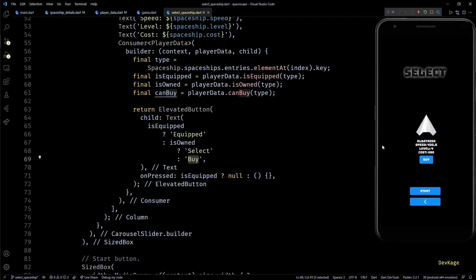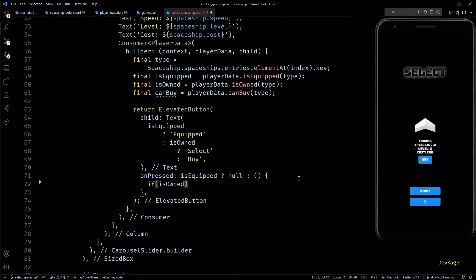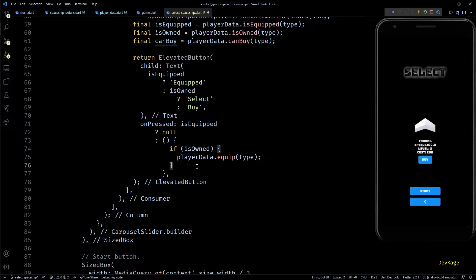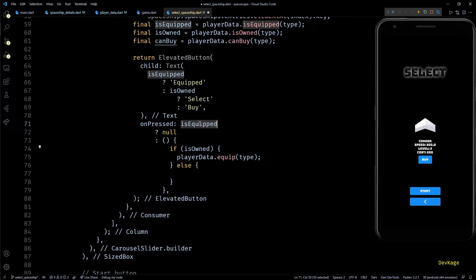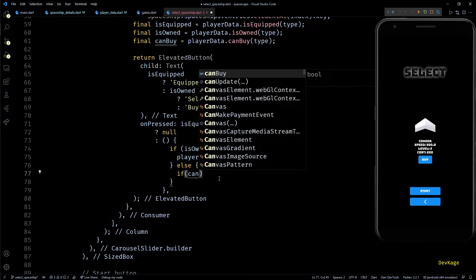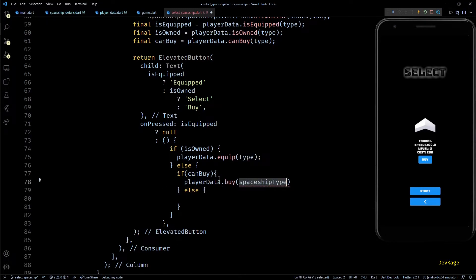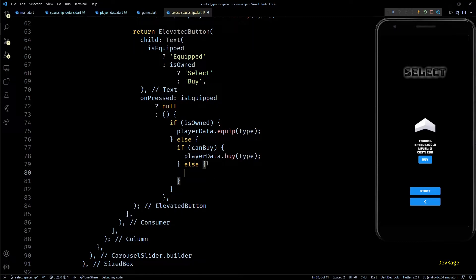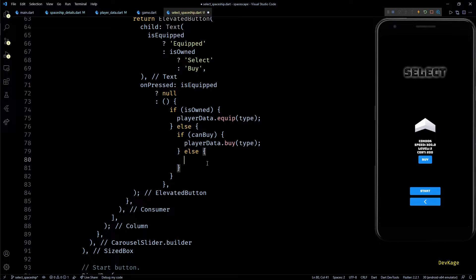If I save this, the button says 'Buy' for all spaceships not owned by the player. In the onPressed callback for the else branch of isEquipped, I first check if isOwned is true — if so, I ask PlayerData to equip the current spaceship. If isOwned is false, the user wants to buy it. It's possible players will press Buy without enough money, so I check if canBuy is true first. If true, I call playerData.buy passing the current spaceship type. If canBuy is false, I'll display an alert using showDialog.